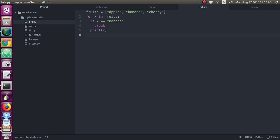In the first iteration, x will be apple. When it checks if x is equal to banana, it is false, so break will not execute, and it will print x — so apple will be printed. In the second iteration, banana will come, so banana equals banana: the condition is true, it will execute break, and it will come out of the loop. So banana will not be printed and cherry will also not be printed. Only apple will be the output.